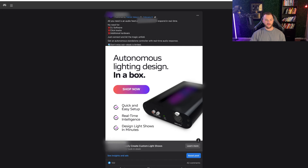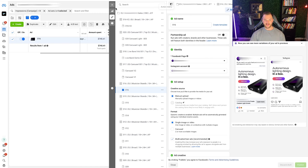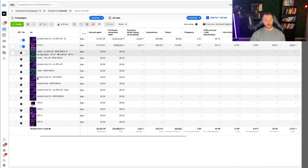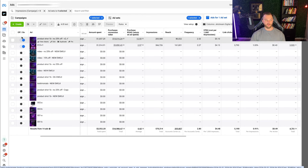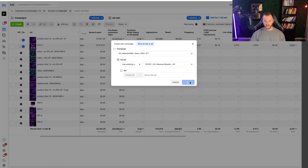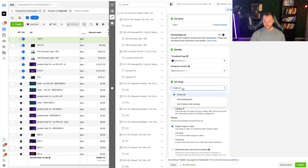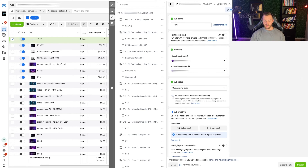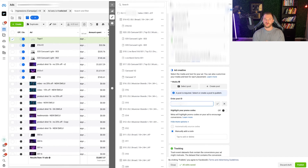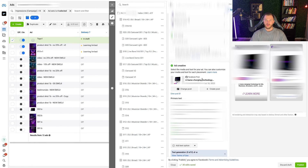Go ahead and grab that actual post ID. It's going to be a series of numbers, then 'posts', then another series of numbers — you want to grab that second series of numbers. Go back to the ad account and if you want to create an ad — not a dynamic creative ad but an individual ad using top performers — go to create an ad, name it (e.g., 'top v1'), and instead of creating a new ad, change the setting to use existing post. Scroll down to enter post ID, paste the post ID from the dynamic creative, press enter, and it will upload that actual ad.